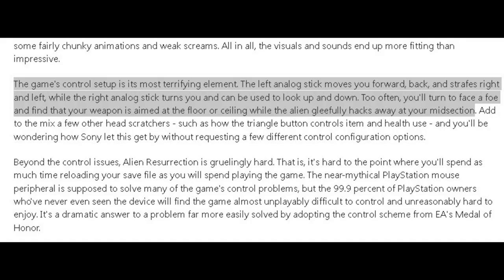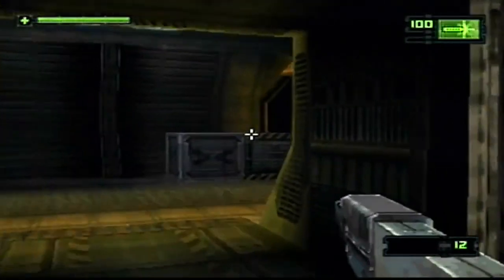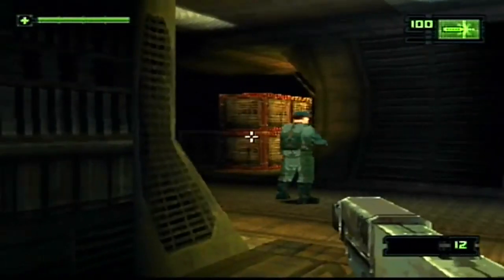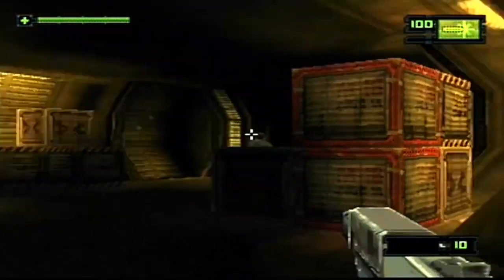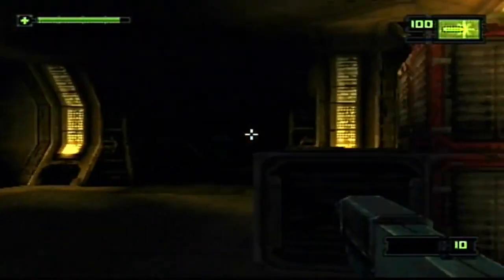It is interesting going back and seeing how people responded to different types of control methods. This famous review of Alien Resurrection reads: "The game's control setup is its most terrifying element. The left analog stick moves you forward, back, and strafes right and left, while the right analog stick turns you and can be used to look up and down." Clearly we've gotten used to it, but that doesn't change the fact that playing a shooter on consoles affords less precision than on a mouse and keyboard.